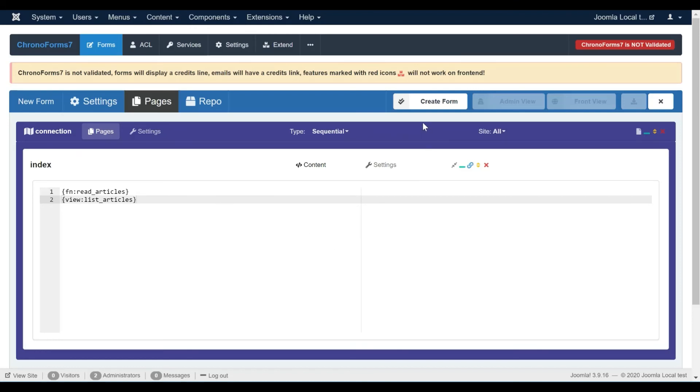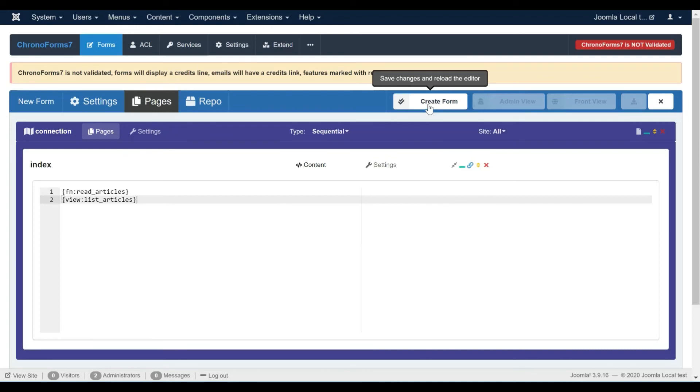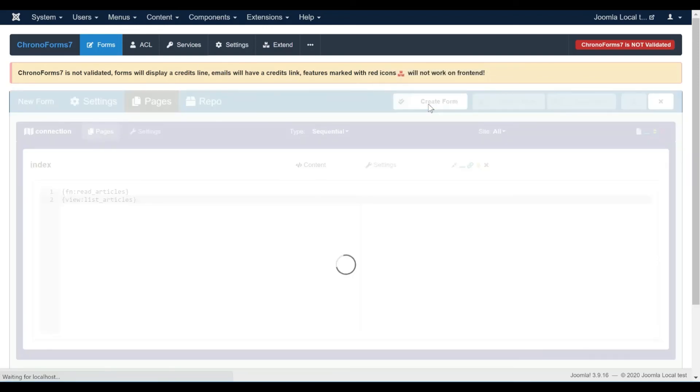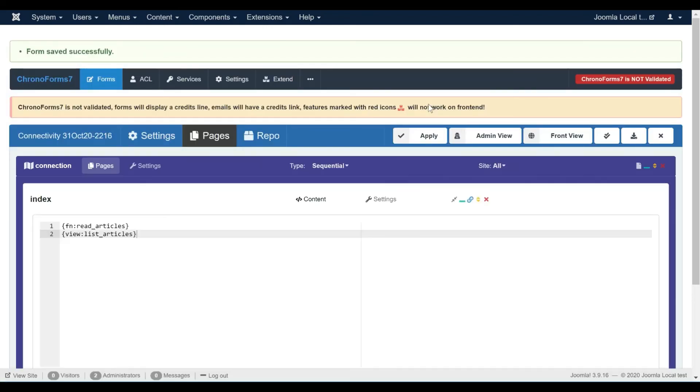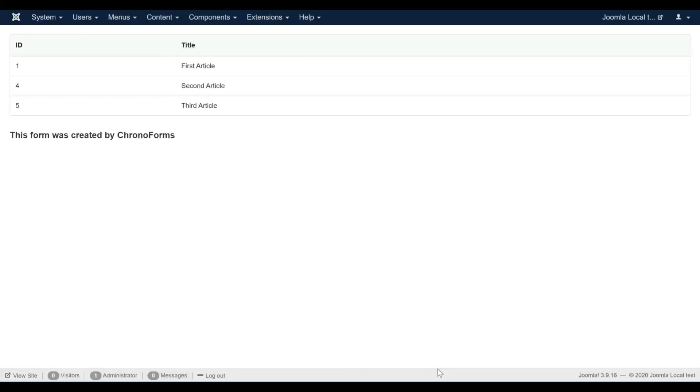Now let's save our form and test. Here is the resulting basic list of records.